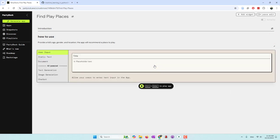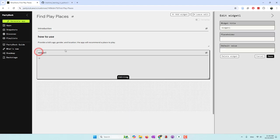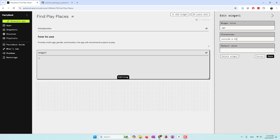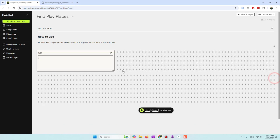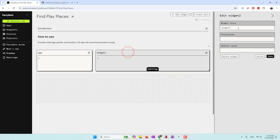Now we are going to add user input. This first one will be a user input for the kid's age — 'Provide a kid's age' — with a default value of 5. The second input will be gender — 'Provide a kid's gender' — and I'm not going to give a default value.